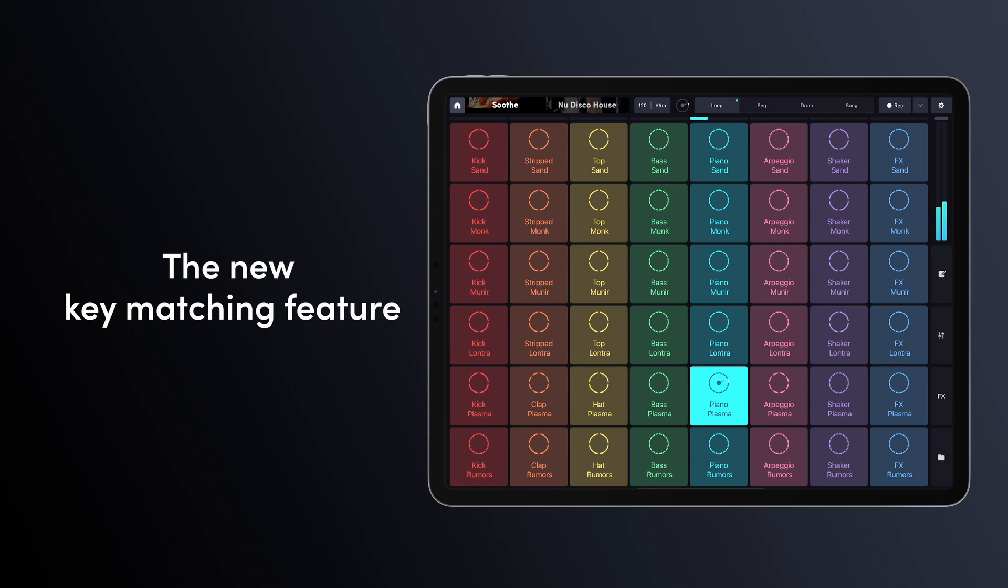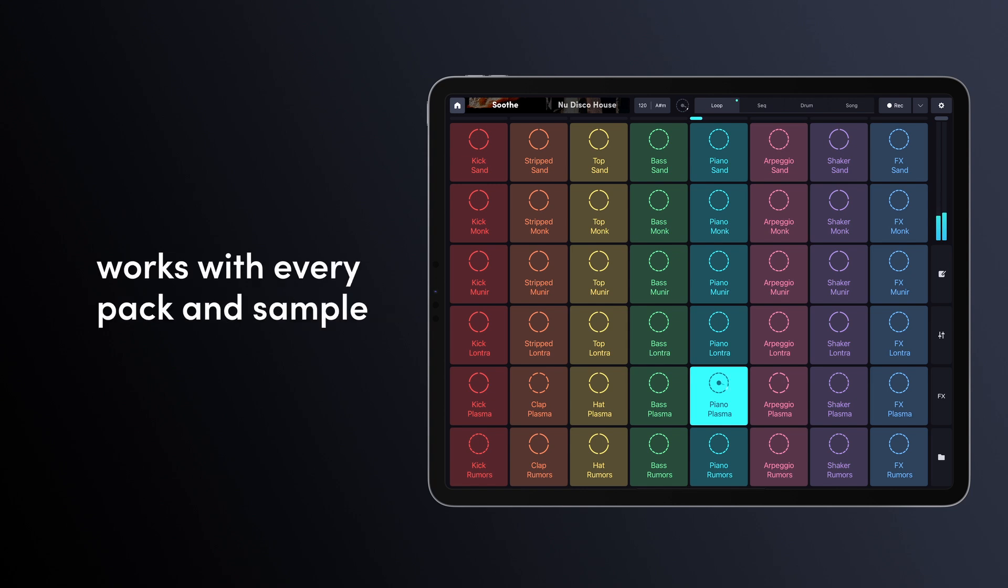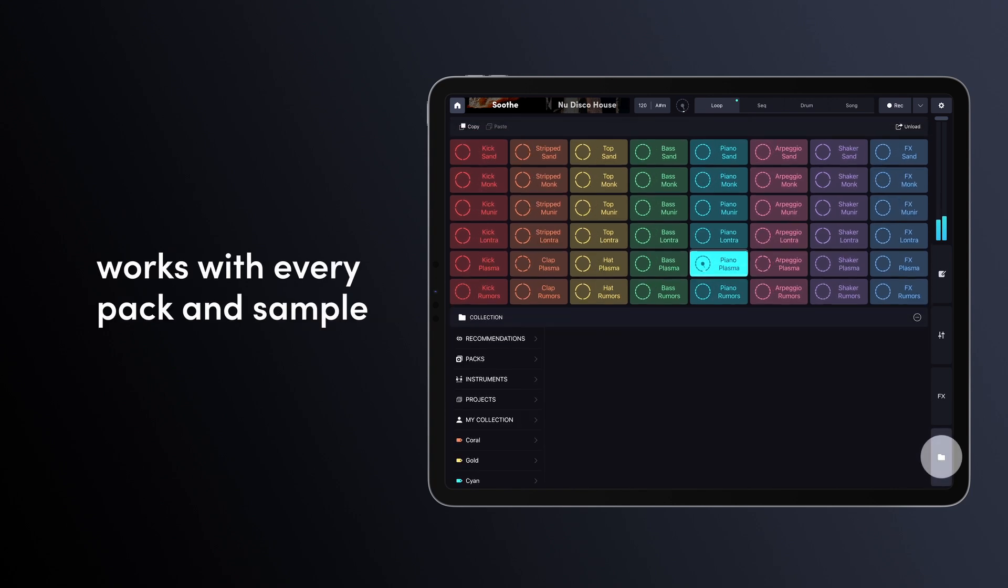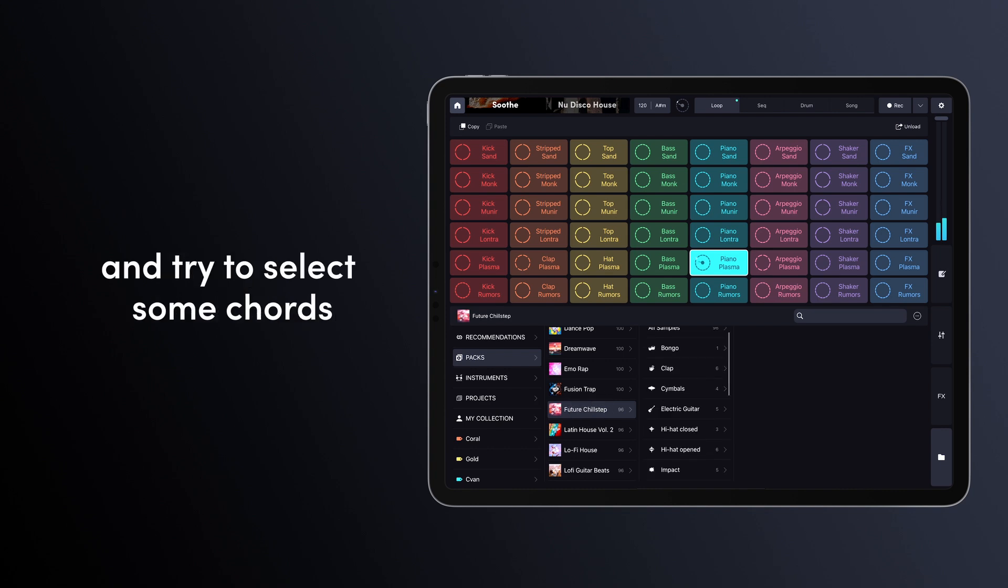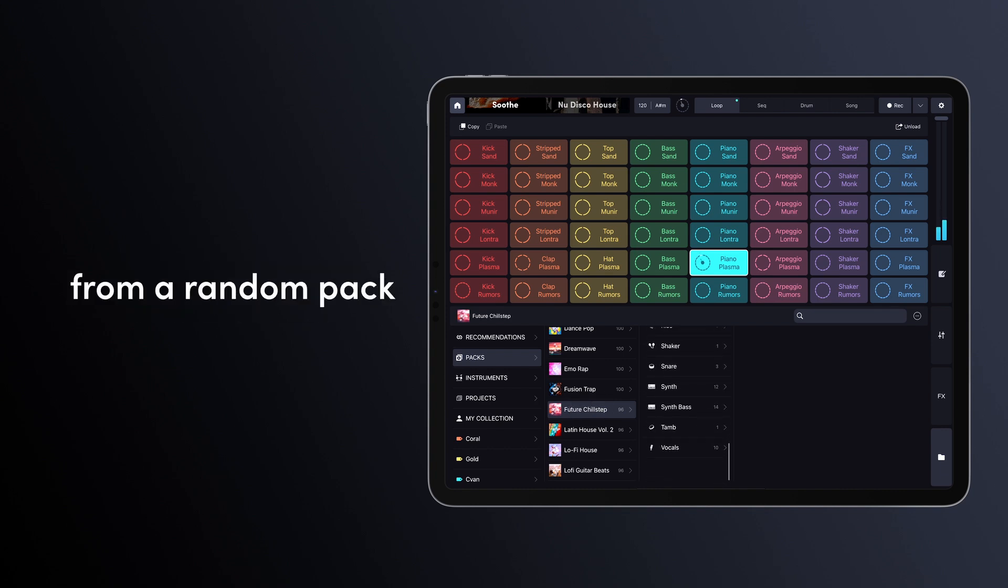The new key matching feature works with every pack and sample in Remix Live. Let's go to the collection and try to select some chords from a random pack.